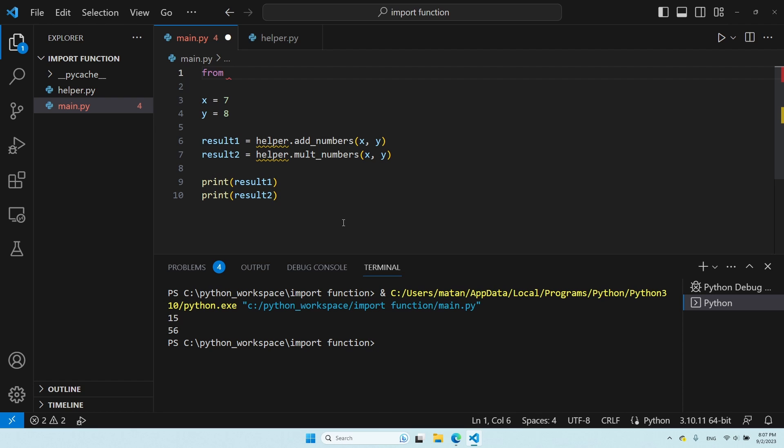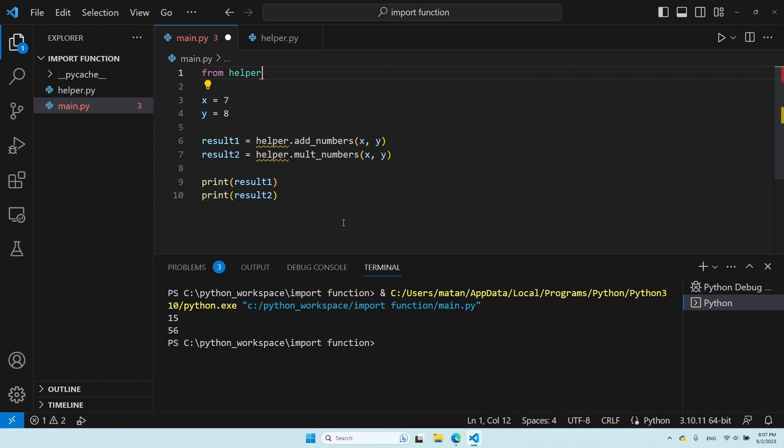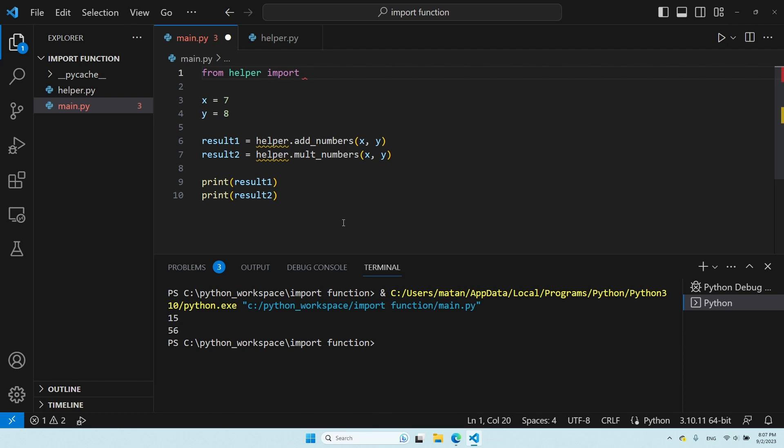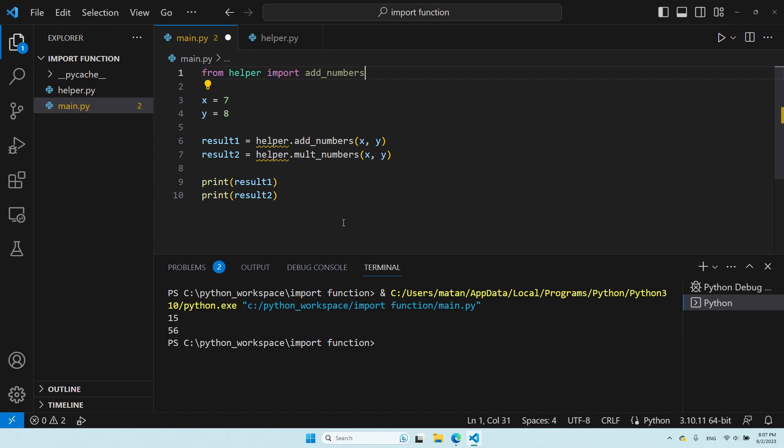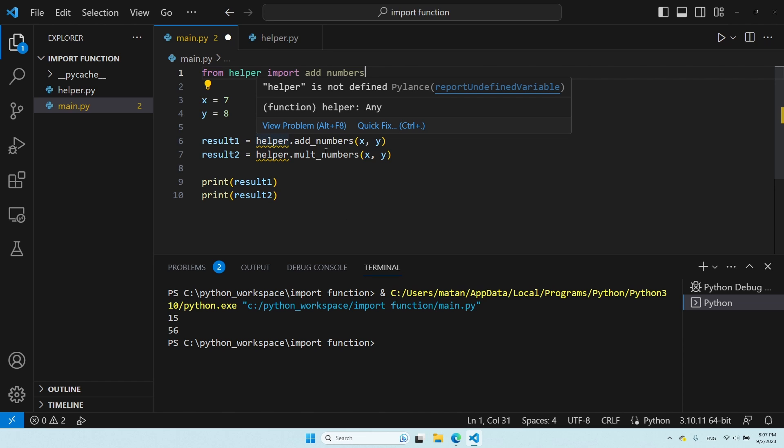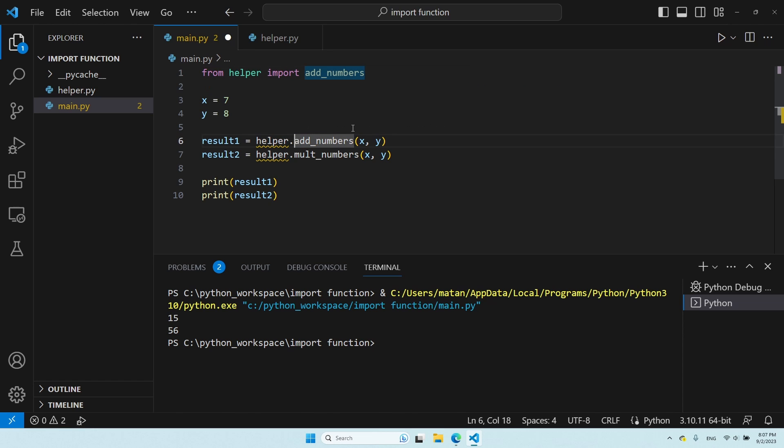Now, we're going to import what we actually want. As you can see, I have two options, and these are the functions that I have in the module. So, let's import the first function, and the thing is that if I use this syntax, I don't need to use the name of the module anymore. I can access the function as if it was defined in this file. So, instead of helper.addNumbers, I can simply write addNumbers. And it will work, even though this function is defined in the other file, in the module.